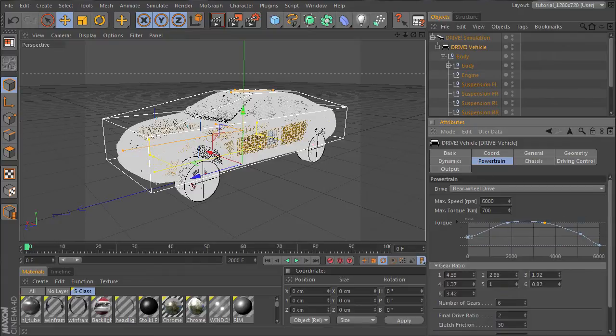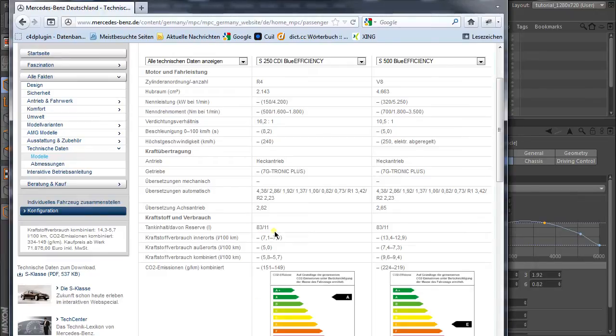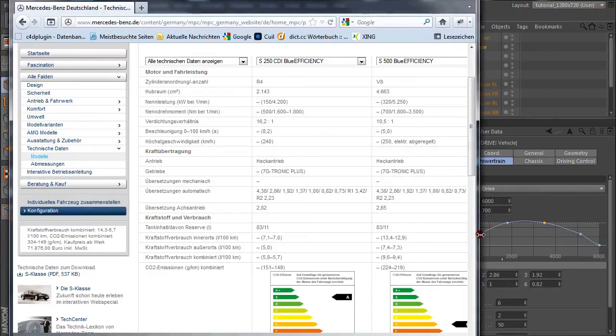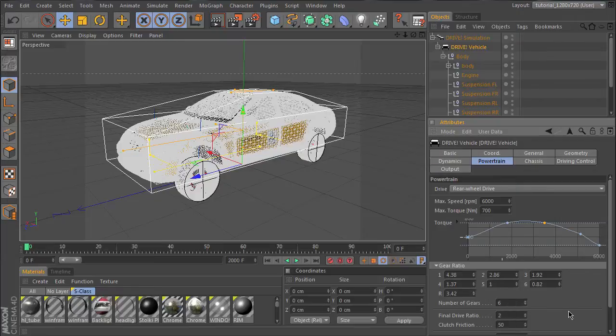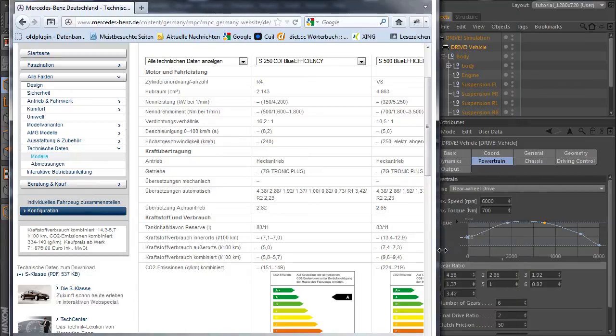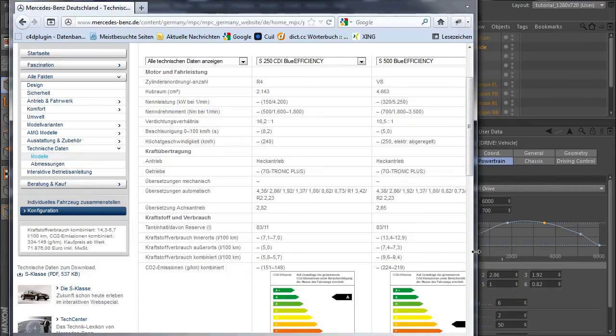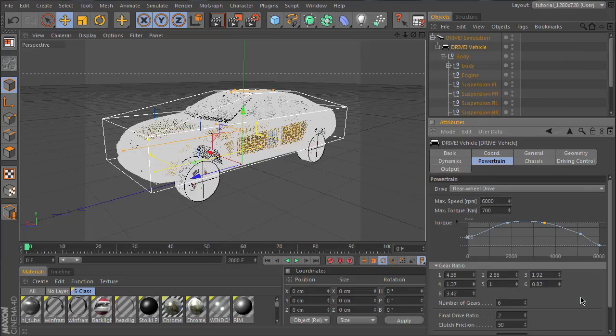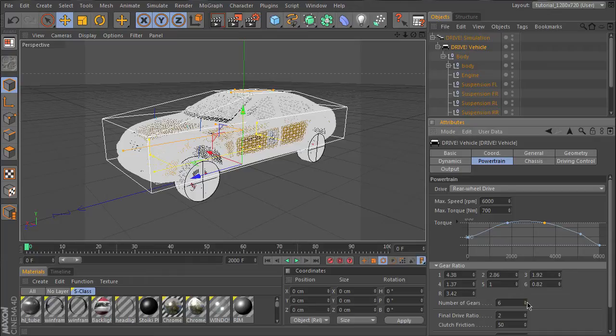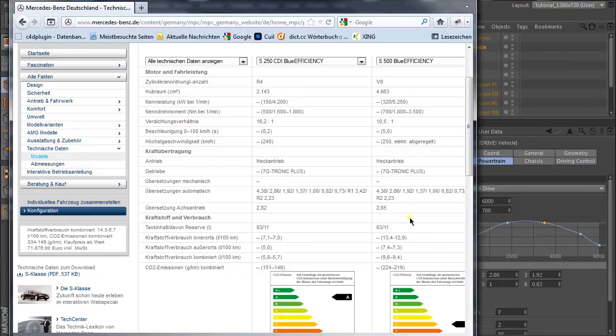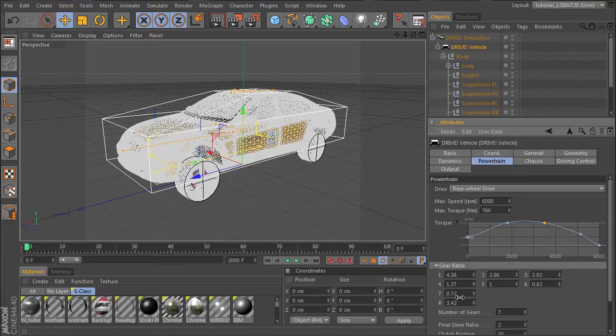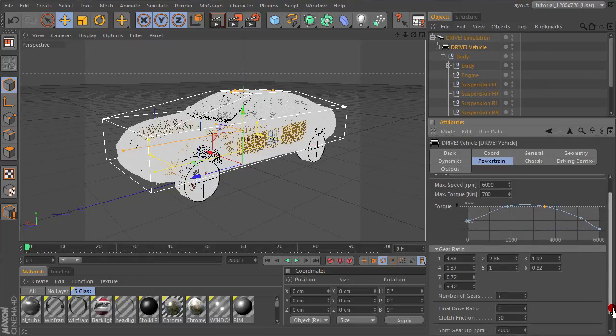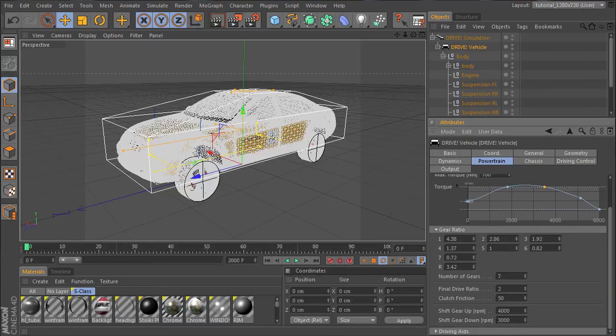Let's come to the gear ratio. You find these values here: 4.38. It's already done. Well, we have a 7-gear engine, let's increase this number and set the value to 7. This value looks good.